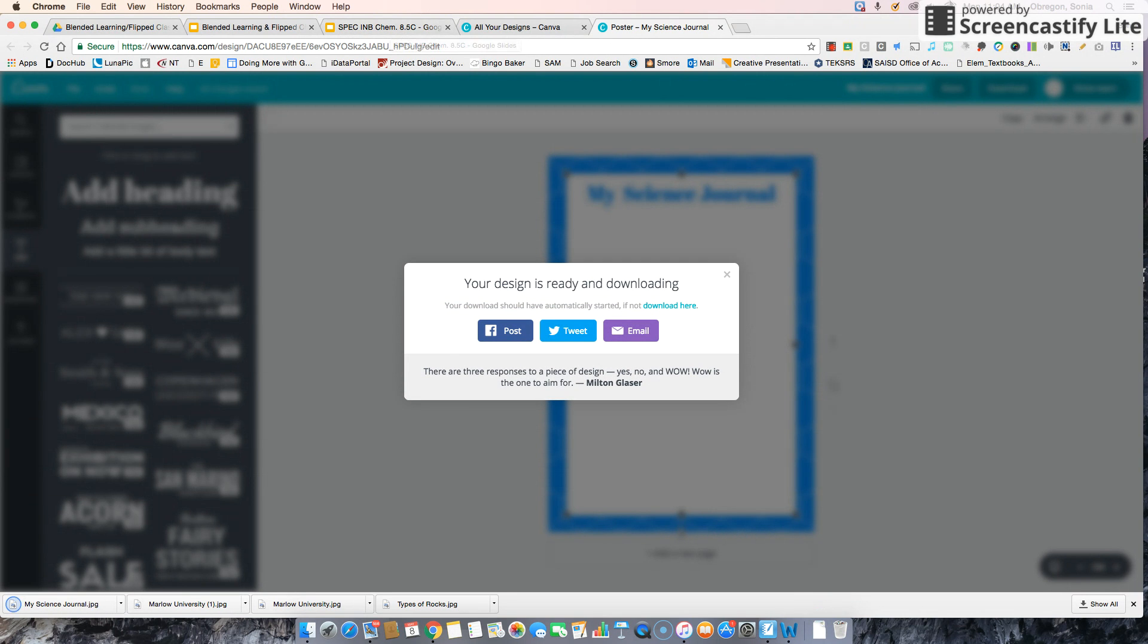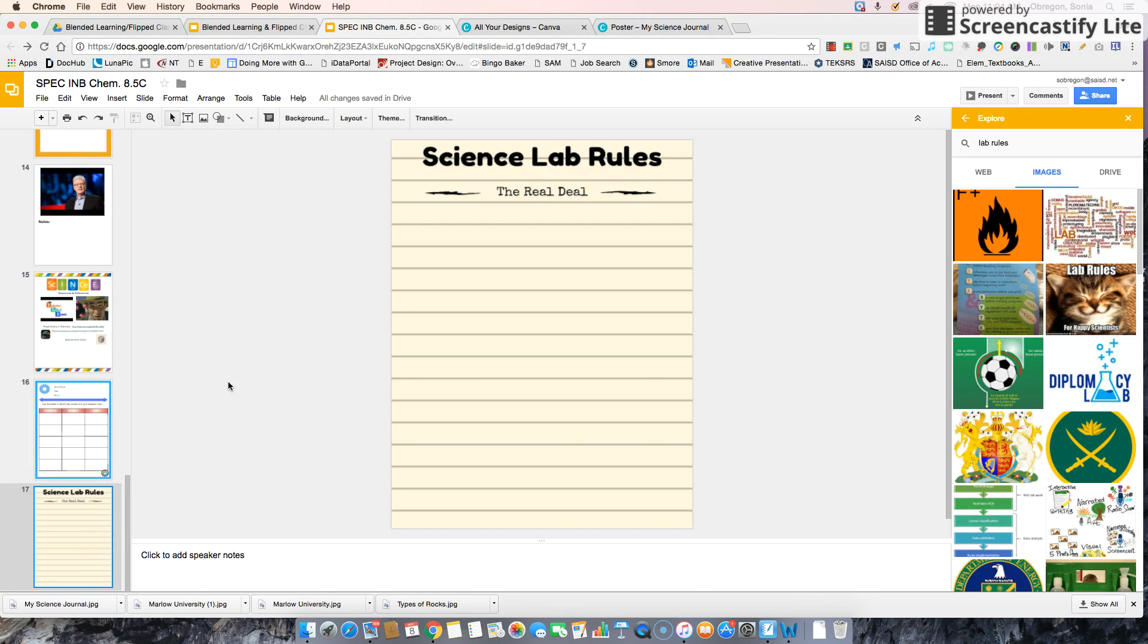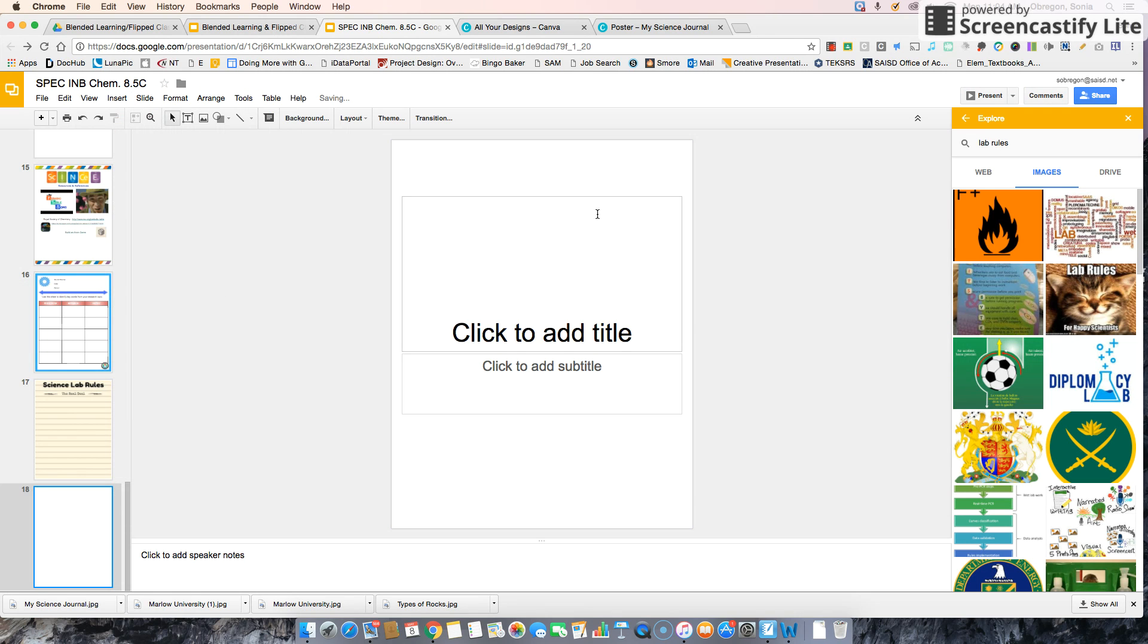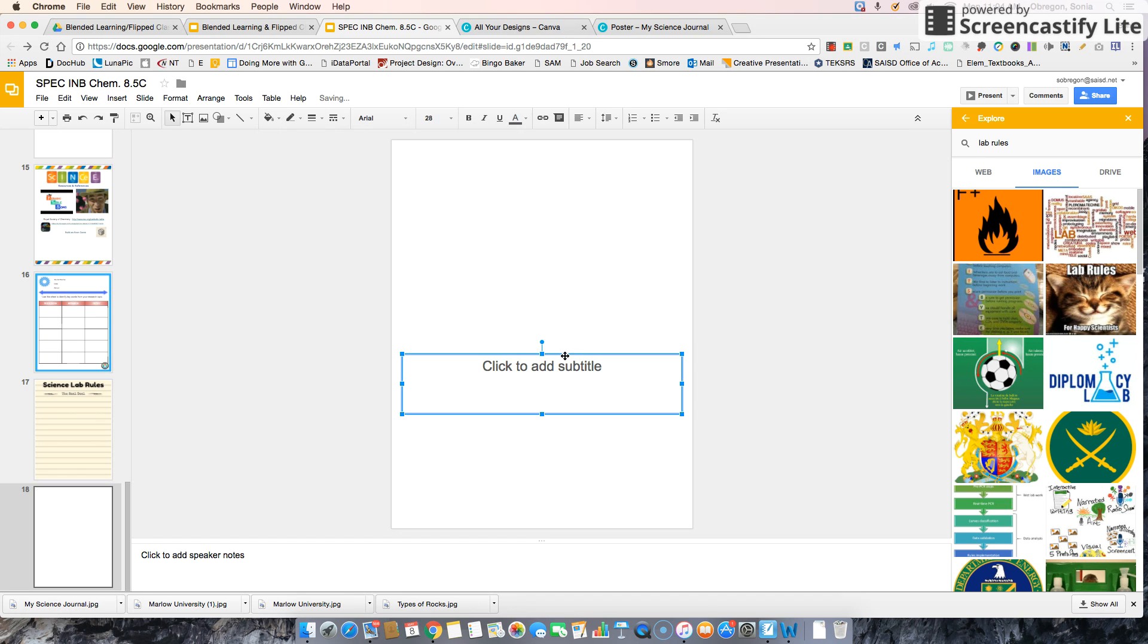My design is now downloaded right down here. I'm going to go to my slides and insert a new slide. I'm going to delete all of this because I just need a blank.